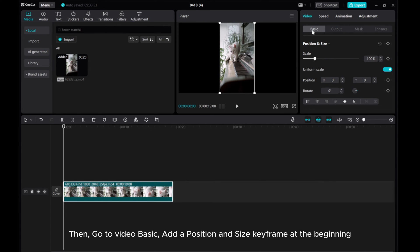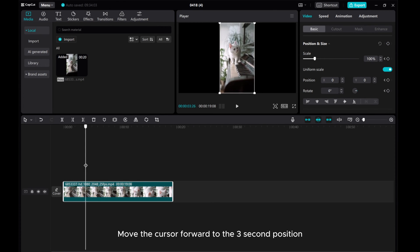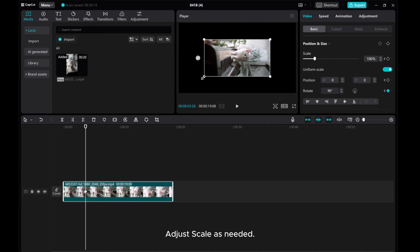Then go to Video Basic, add a position and size keyframe at the beginning. Move the cursor forward to the 3 second position, then click Rotate, make it horizontal. Adjust scale as needed.